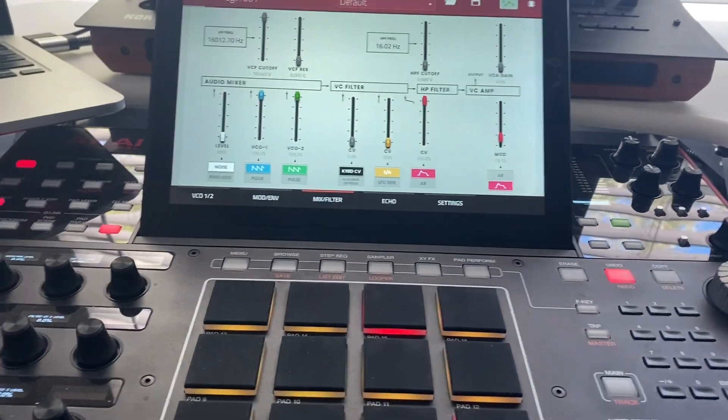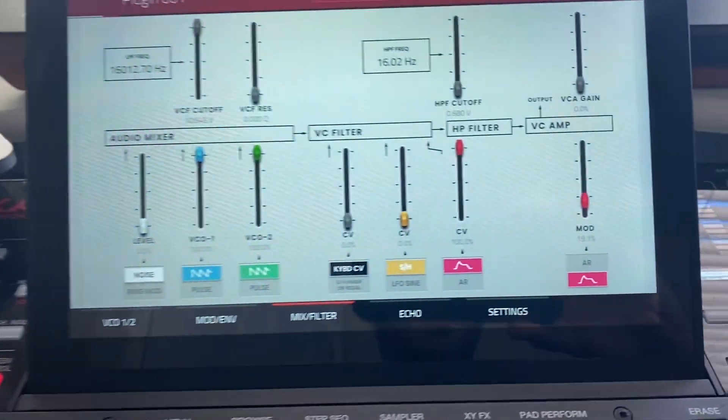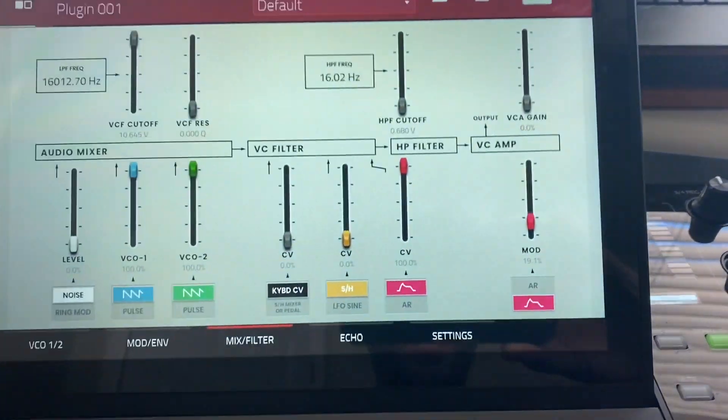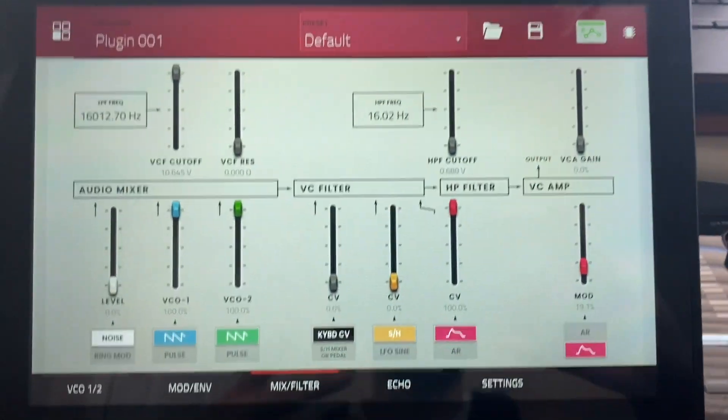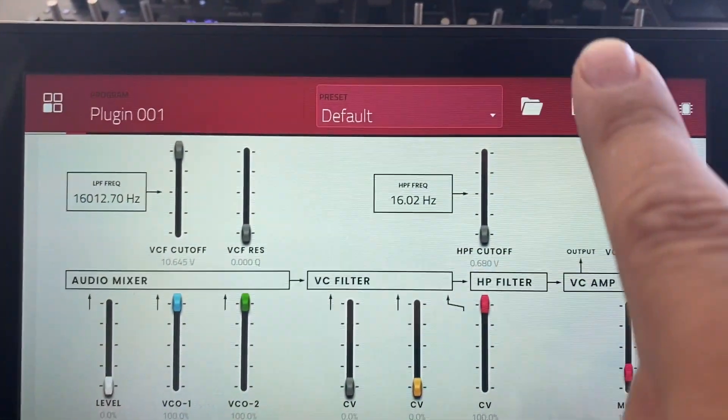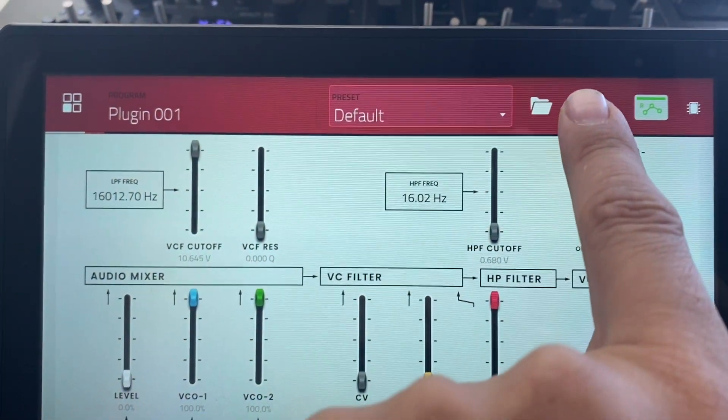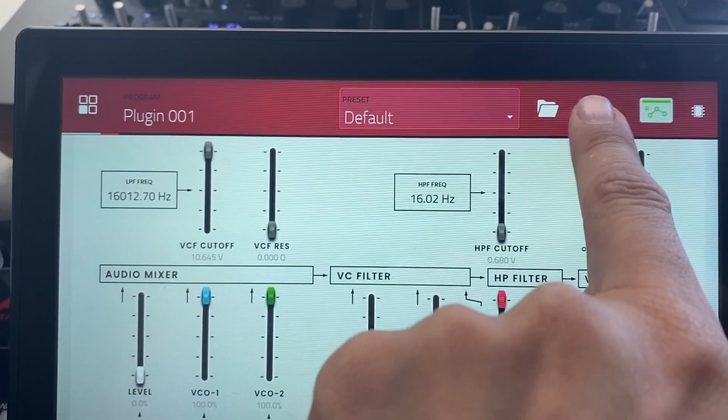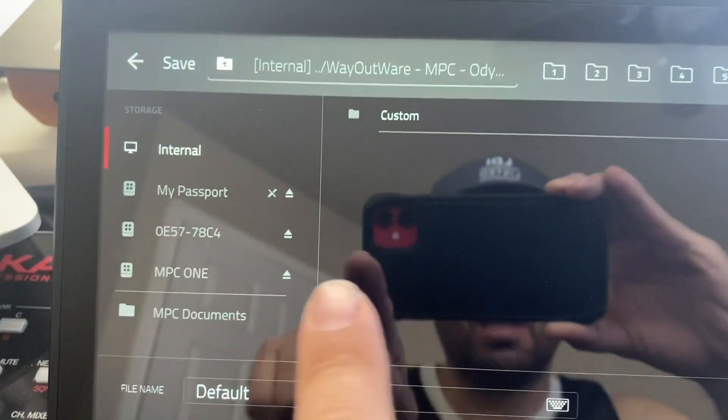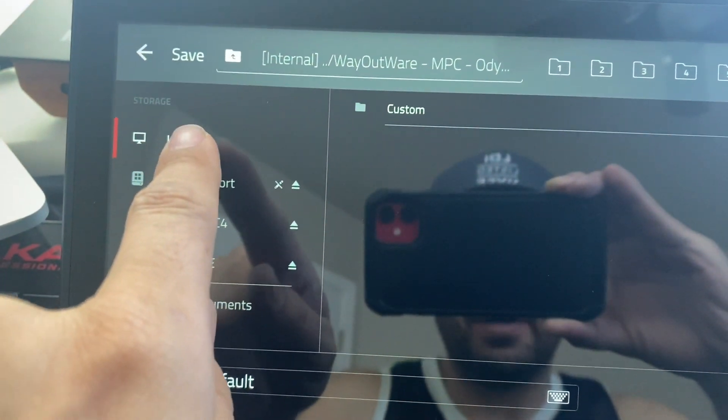Okay, so next step, you came in Odyssey, you tweaked it, you made an amazing patch. Now what? All you simply got to do is come over here and hit the little save icon. It's going to ask you, would you like to save it?